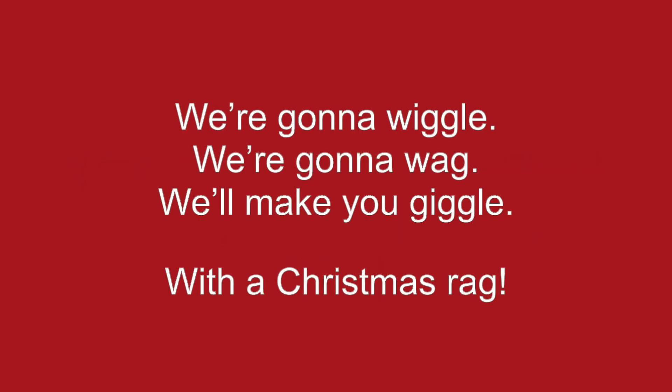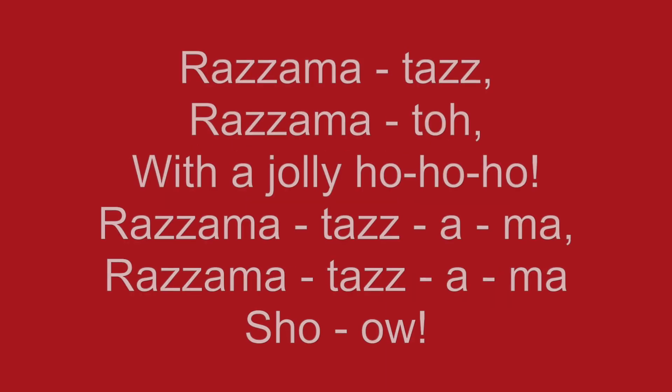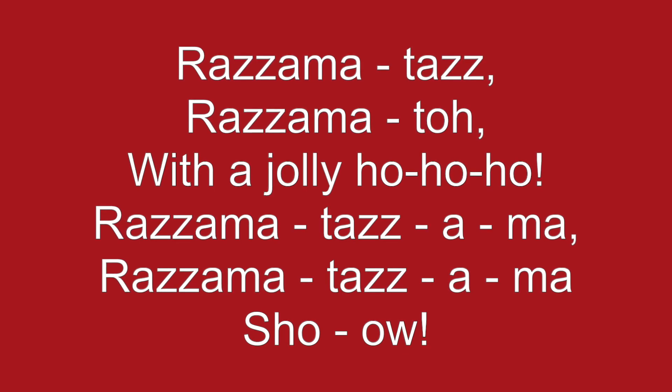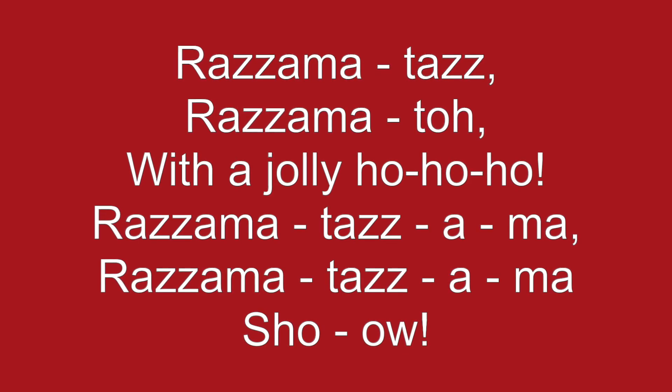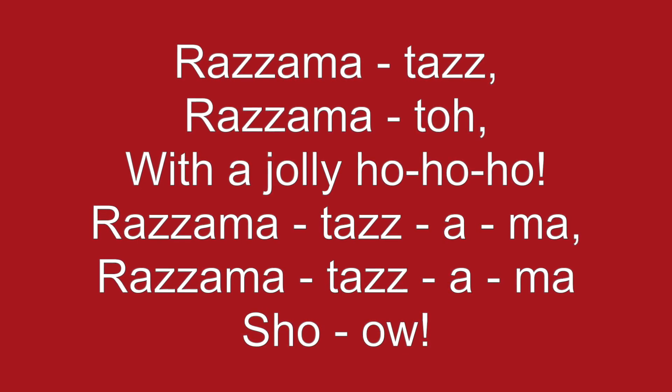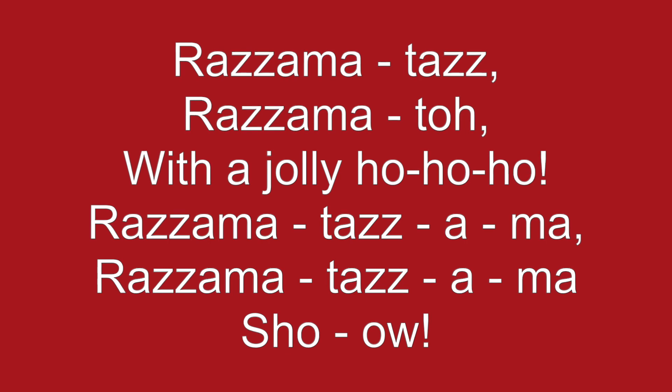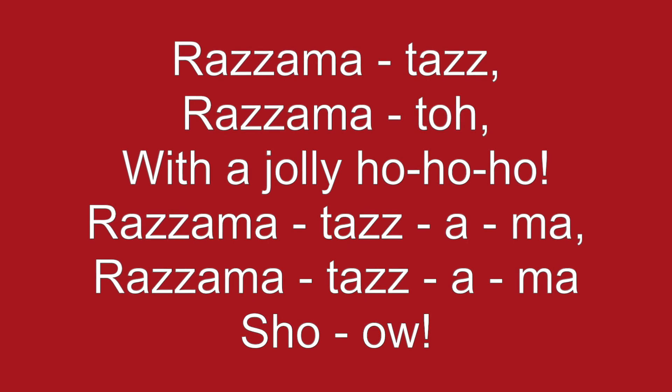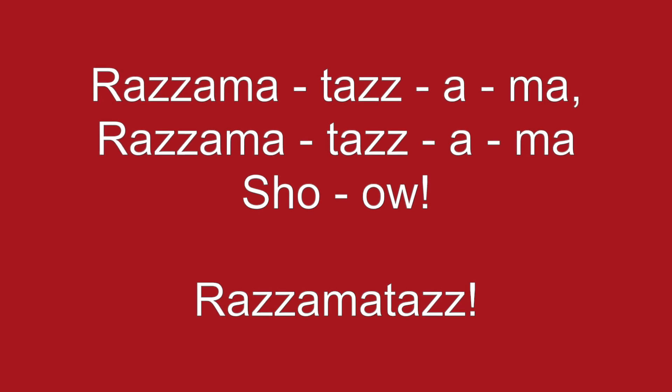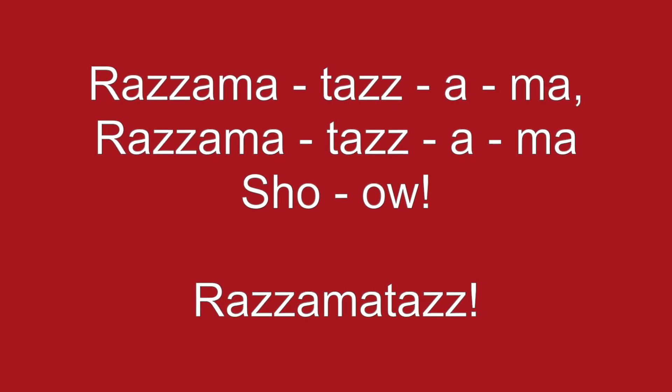We're gonna wiggle, we're gonna wag. We'll make you giggle with the Christmas rag. Razzmatazz, razzmatoe, with the jolly ho, ho, ho. Razzmatazz, razzmatazz, the razzmatazz show. Razzmatazz, razzmatazz, the razzmatazz show. Razzmatazz!